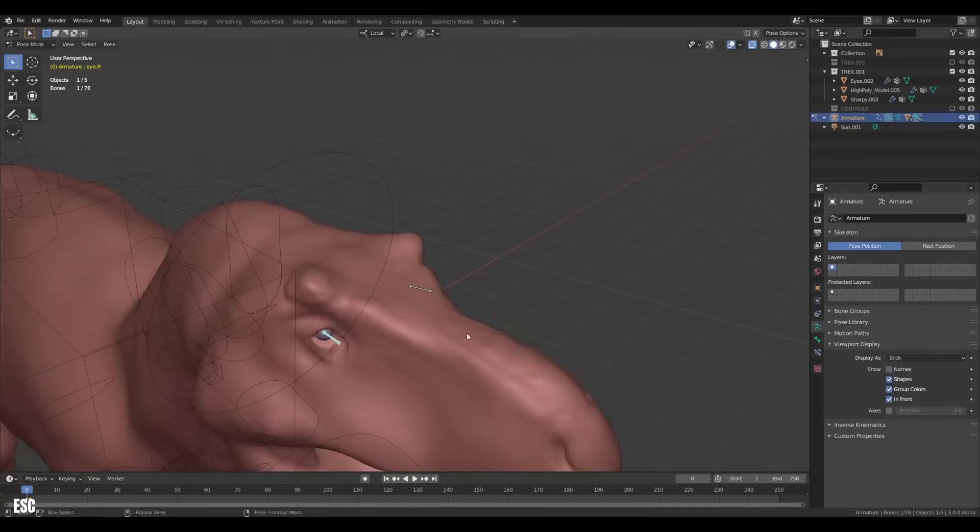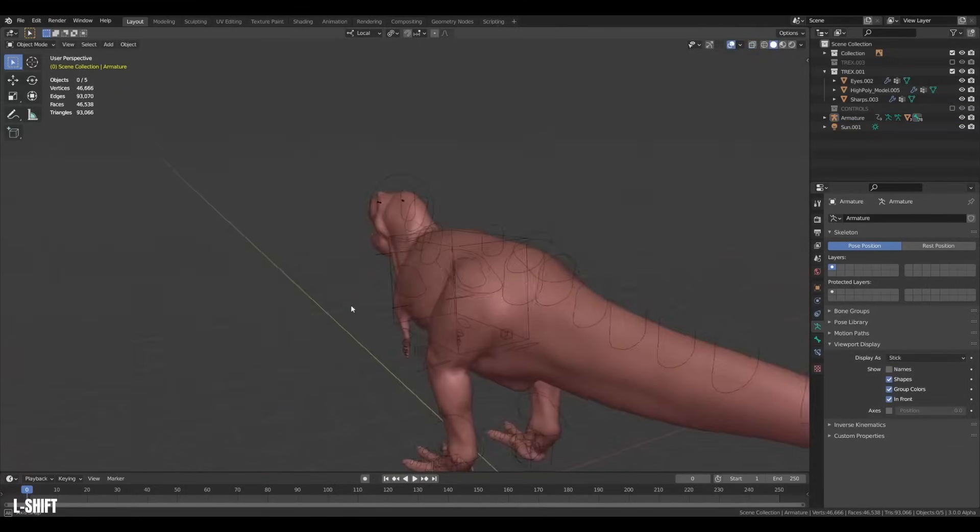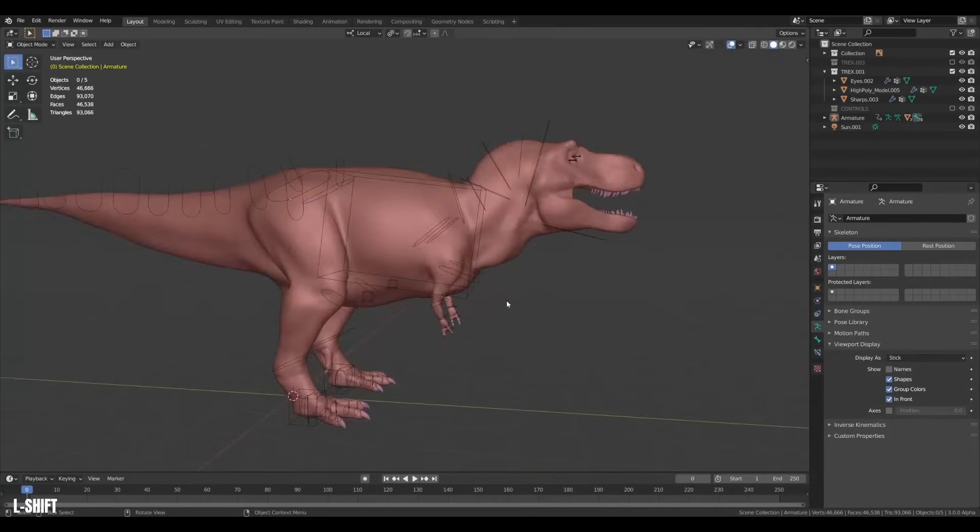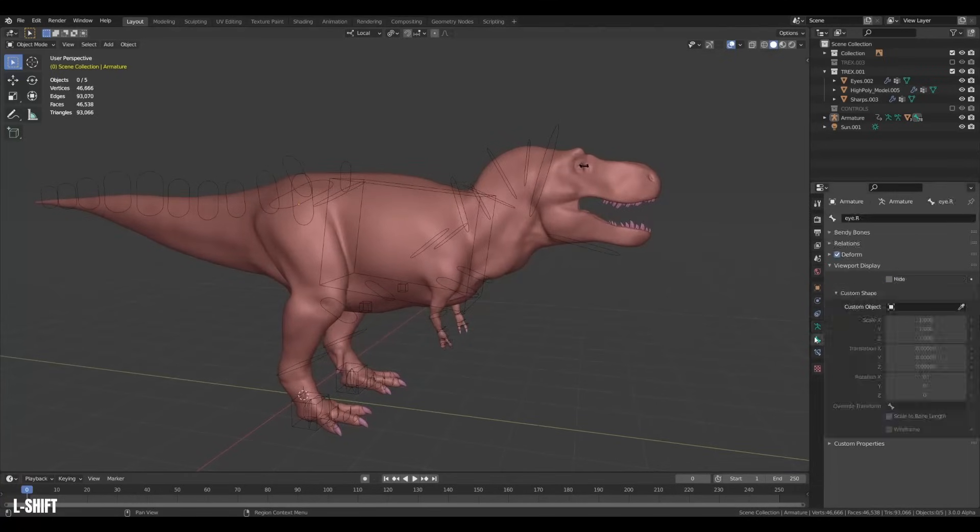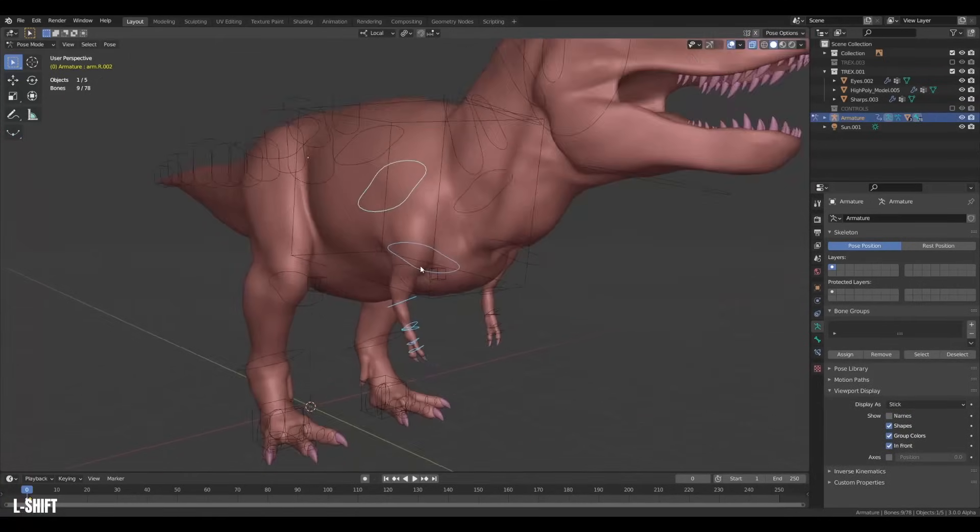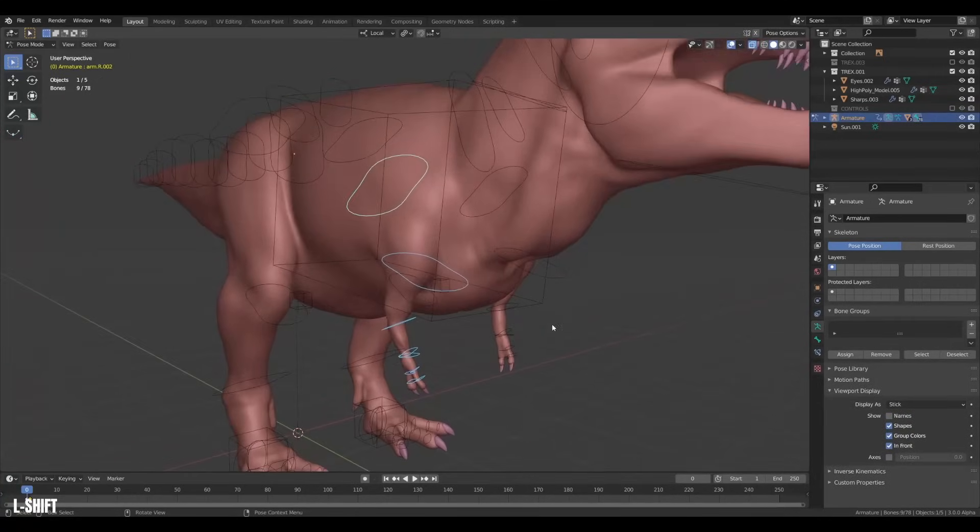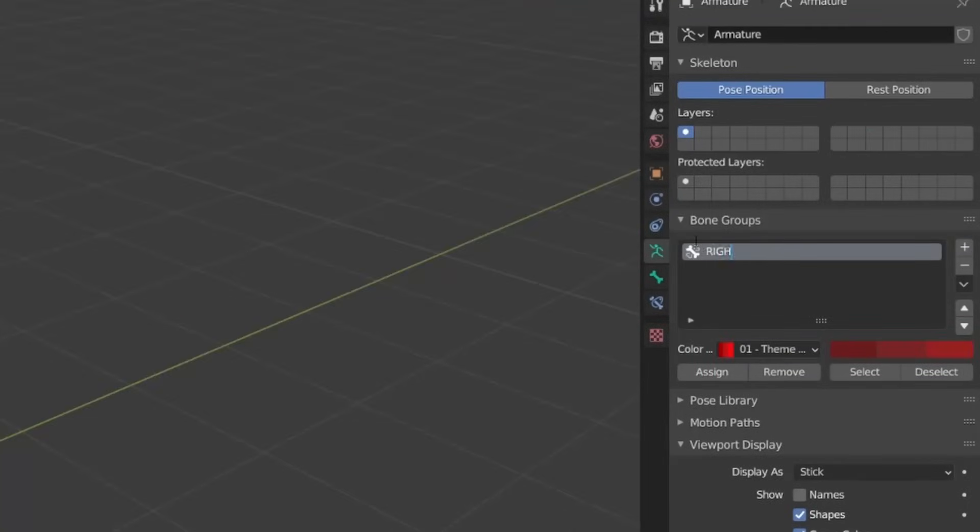Looks awesome but there's one little problem. All the controls are black. It would be nice if they popped a bit more. And we can do that with bone groups. Head over to the armature properties. Then under bone groups we will create a new bone group. Mark it red and call it right.